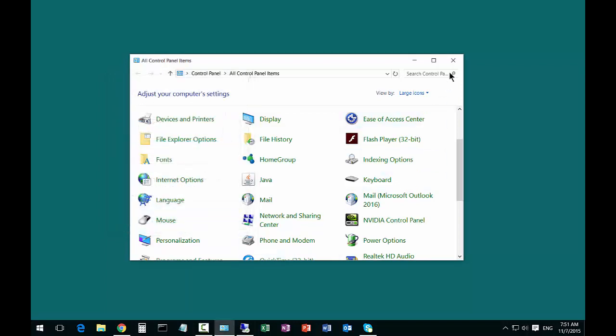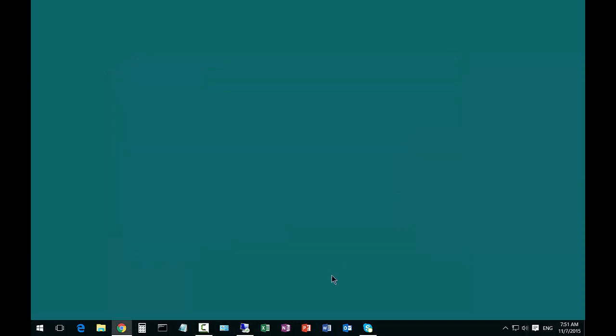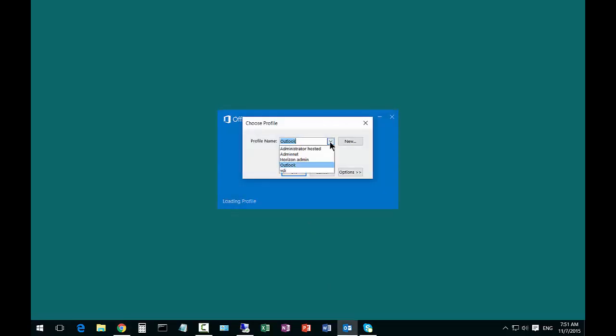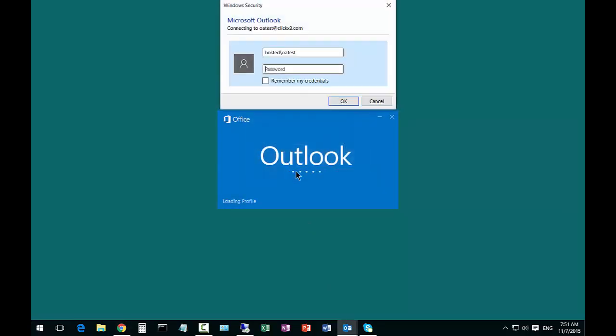Now when we open up Outlook, it will ask us which profile we want to use. Grab the new one. Click OK.